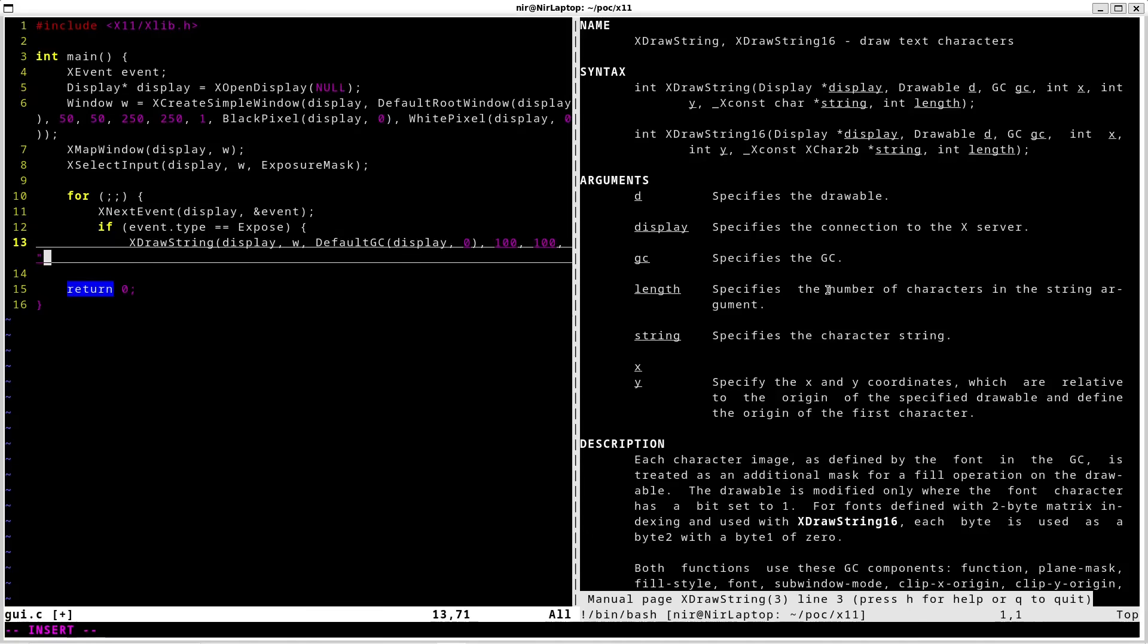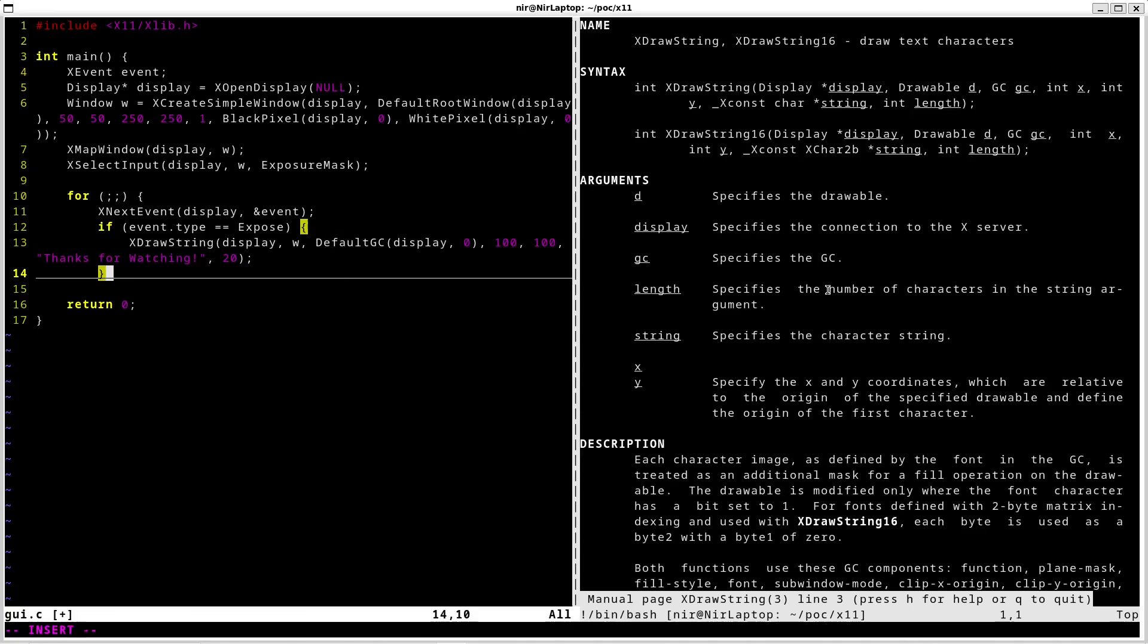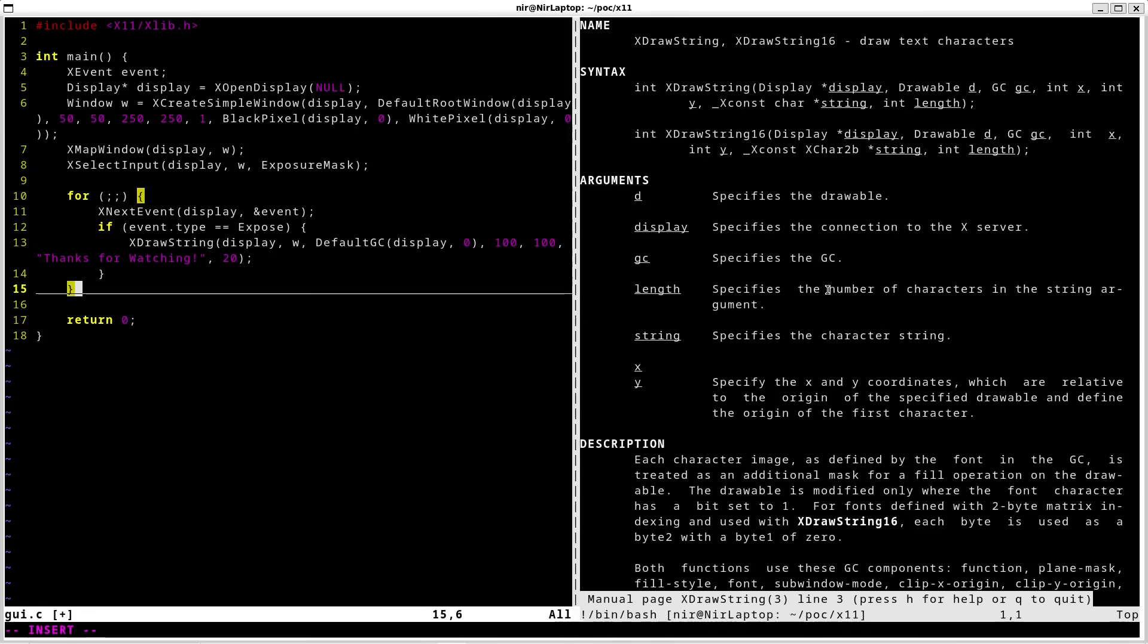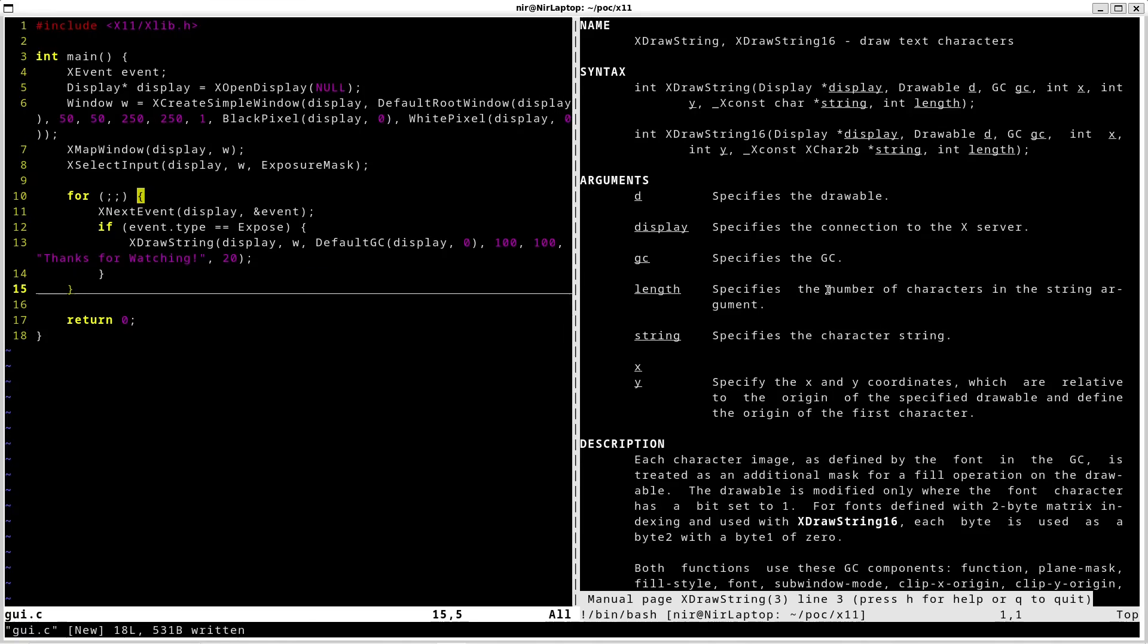Finally the string itself, and the length of the string. I'm just going to hard code it. Now let's go ahead and compile this. I'm going to save it first.